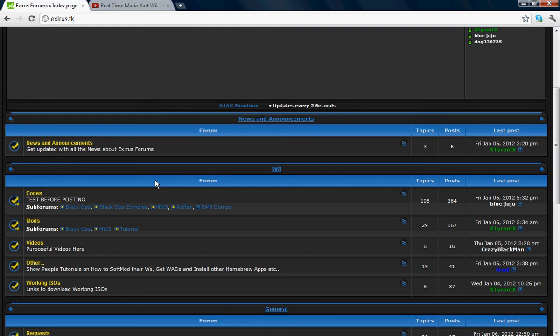Going back to the board index. This is where you're going to find codes — under the Wii section. There are sections for Black Ops, Black Ops Zombies, MW3 Reflex, and RAM Dumps — that's where the untested codes are. All these RAM codes are untested. Brad is a nice guy.